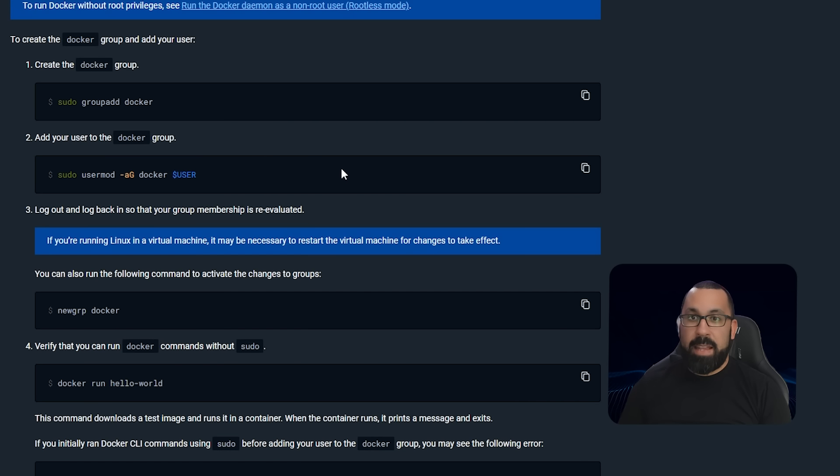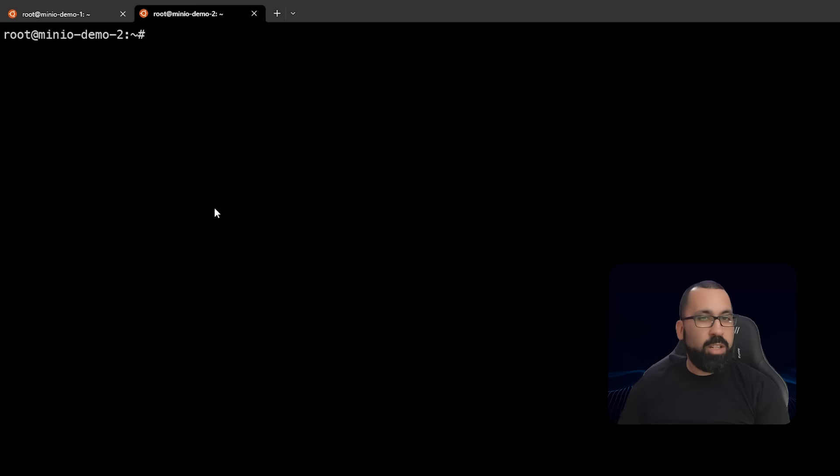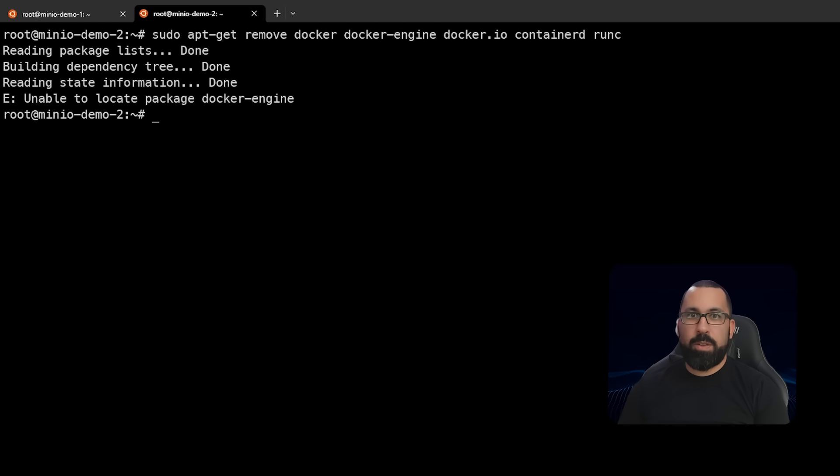With that, let's jump over into the demo environment. Here we are in the demo environment. I'm going to go ahead and step through those steps that I just showed you on the Docker documentation page. The first thing we're going to do is make sure there are no old components installed on the system.